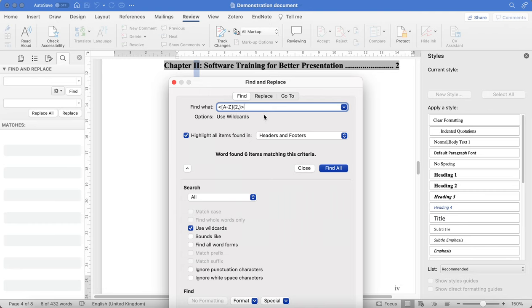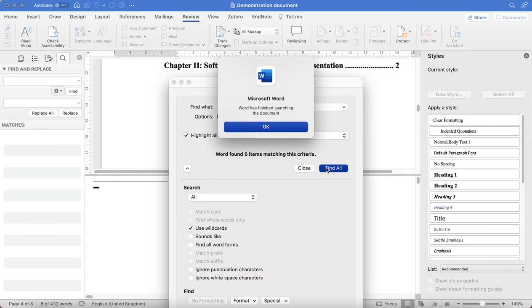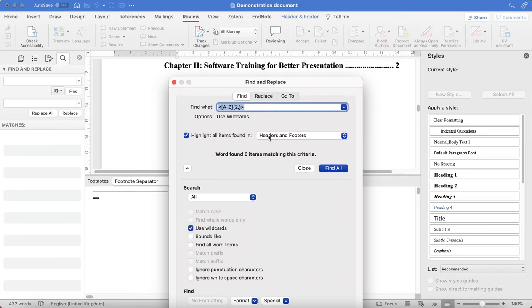And it says that it's found six items matching this criteria and that it's finished looking at them for you.